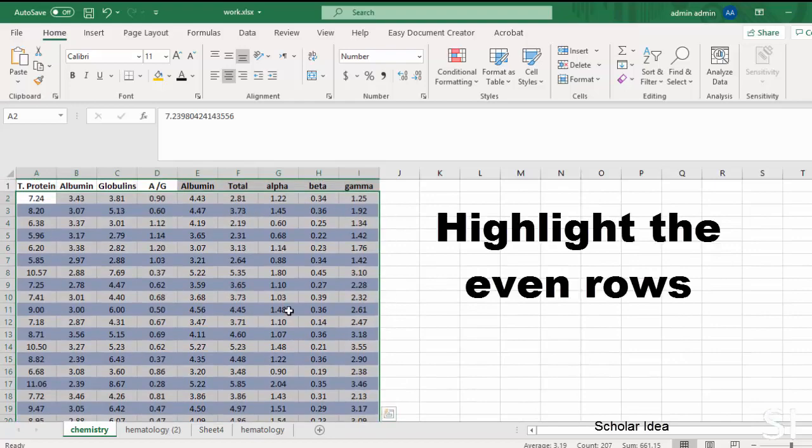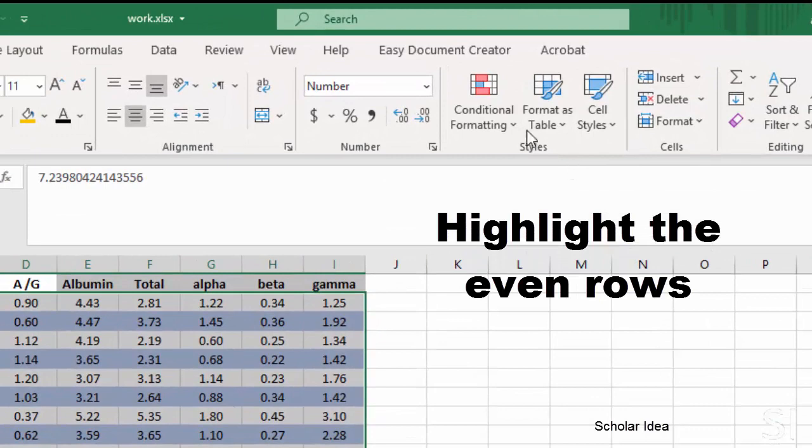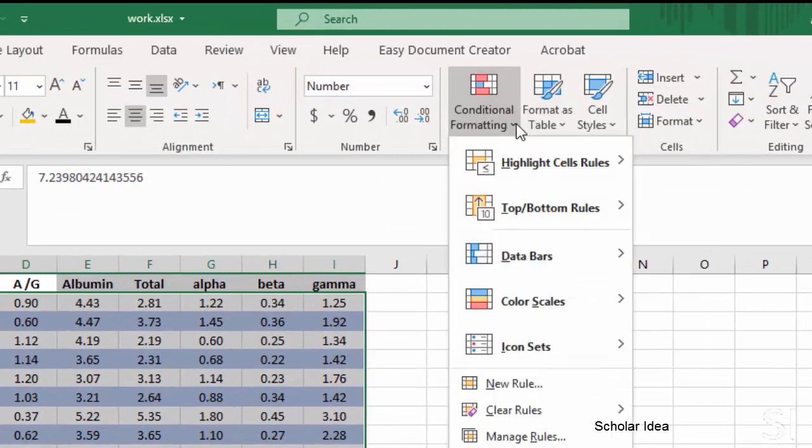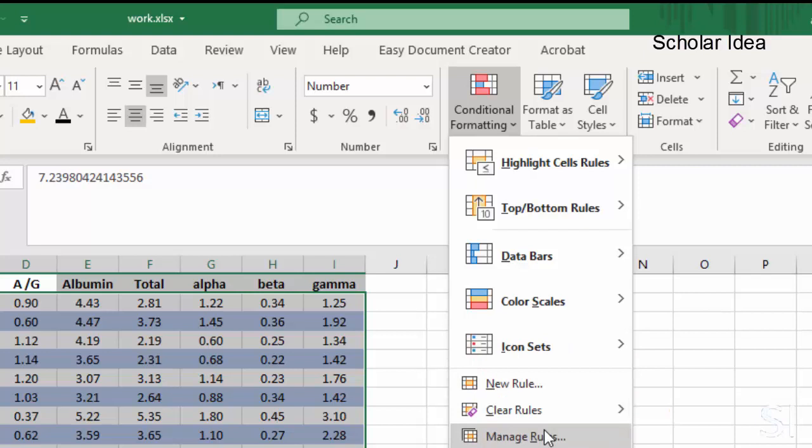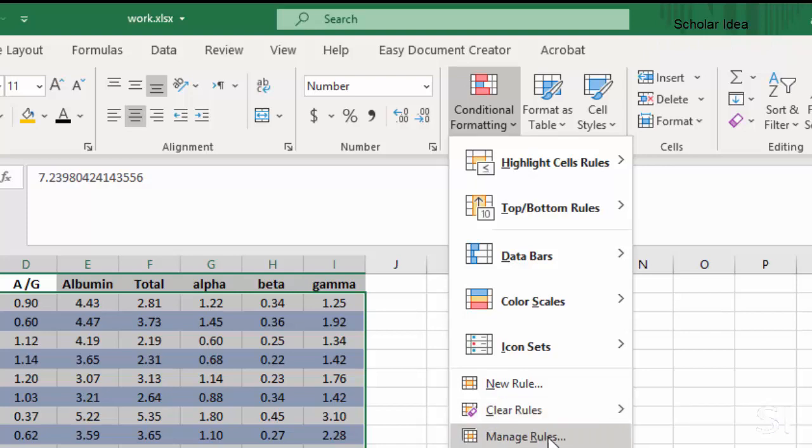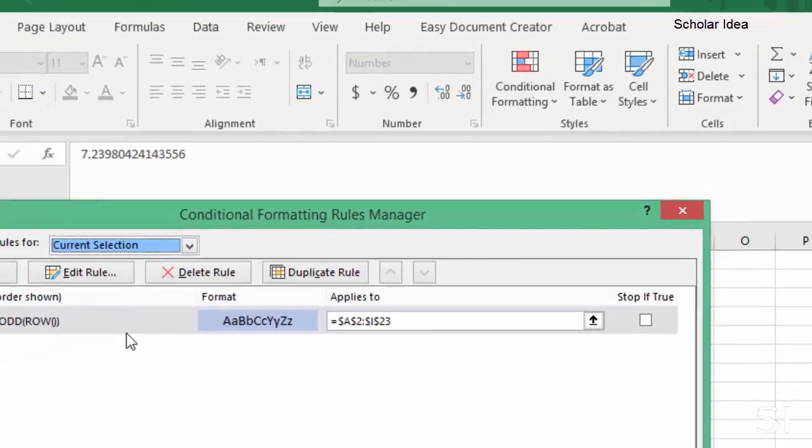To highlight the even rows, select the data, go to conditional formatting and select manage rules. So now, when we want to highlight the even rows, which are rows 2, 4, 6, 8, and so on,